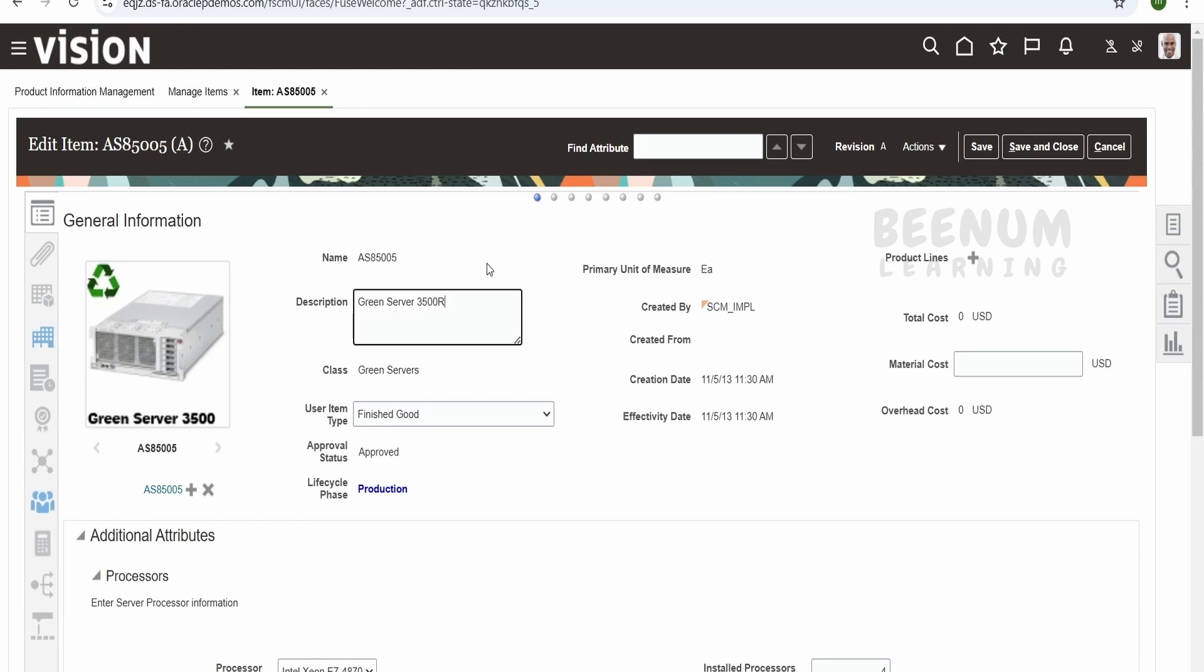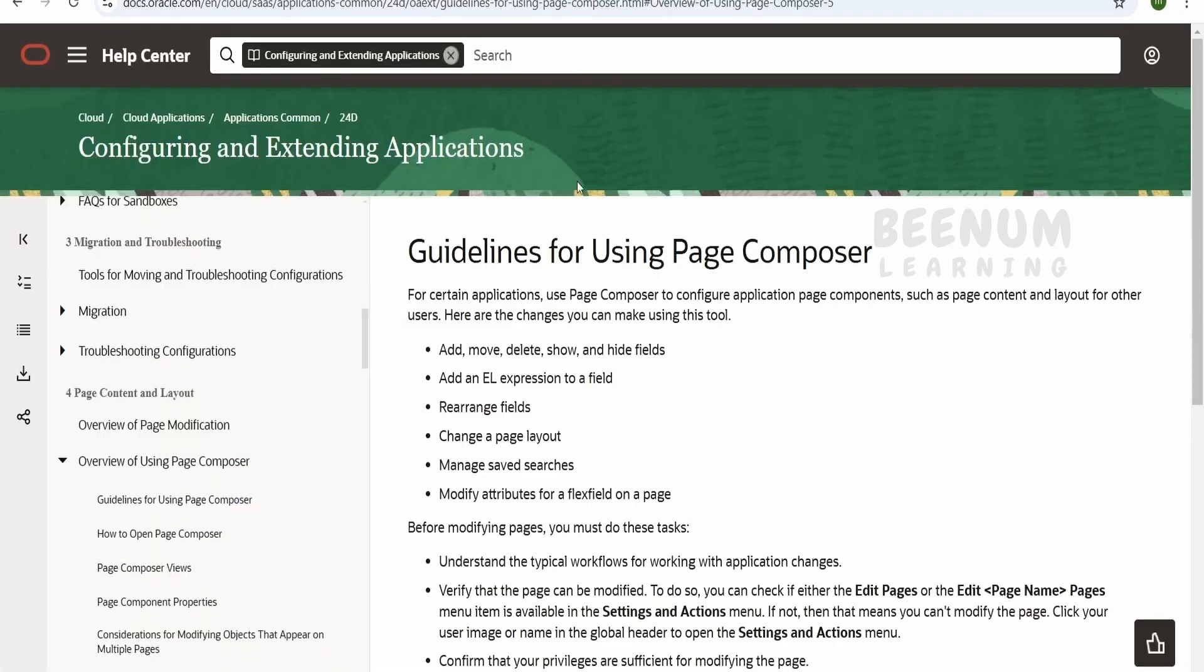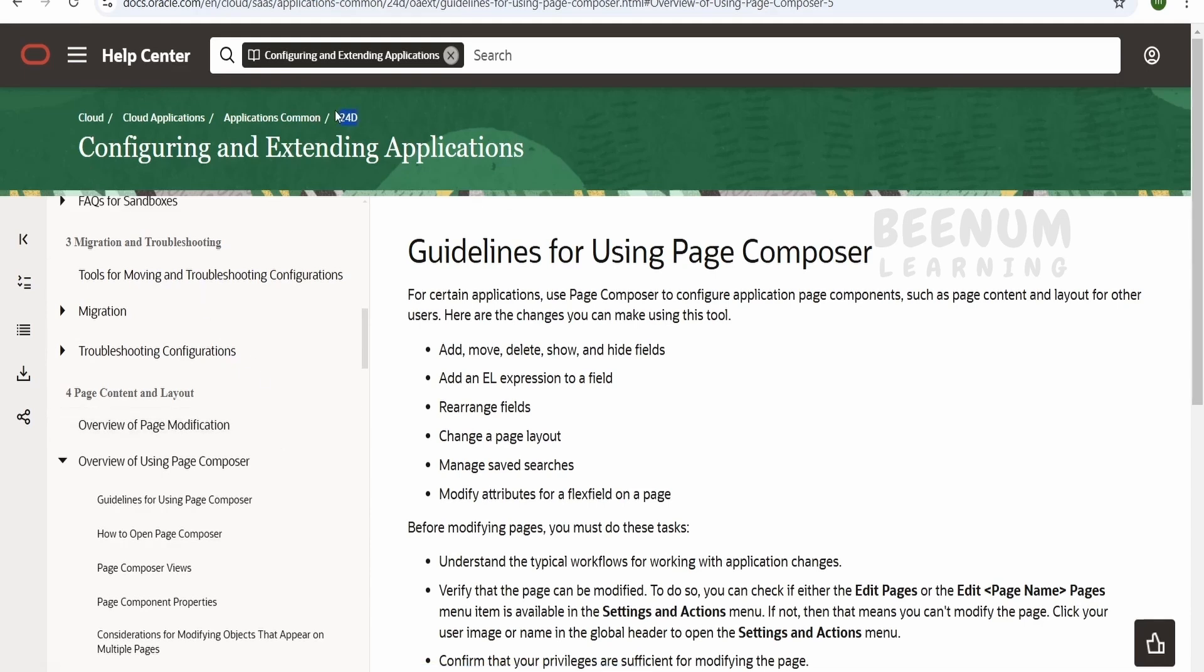Now before going ahead with use case, let's see what Oracle documentation says about page composer. So here is the documentation page that is for configuring and extending the application which is the latest release at the time of recording this class. That is I am recording this class in the month of December 2024. So if you see 24 is the year name and D stands for the quarter. So D refers to the last quarter of the year.